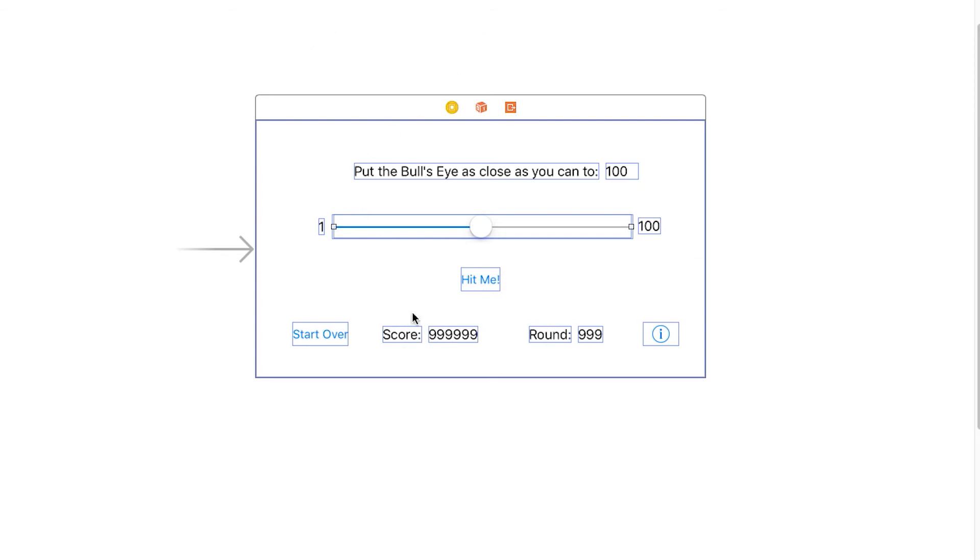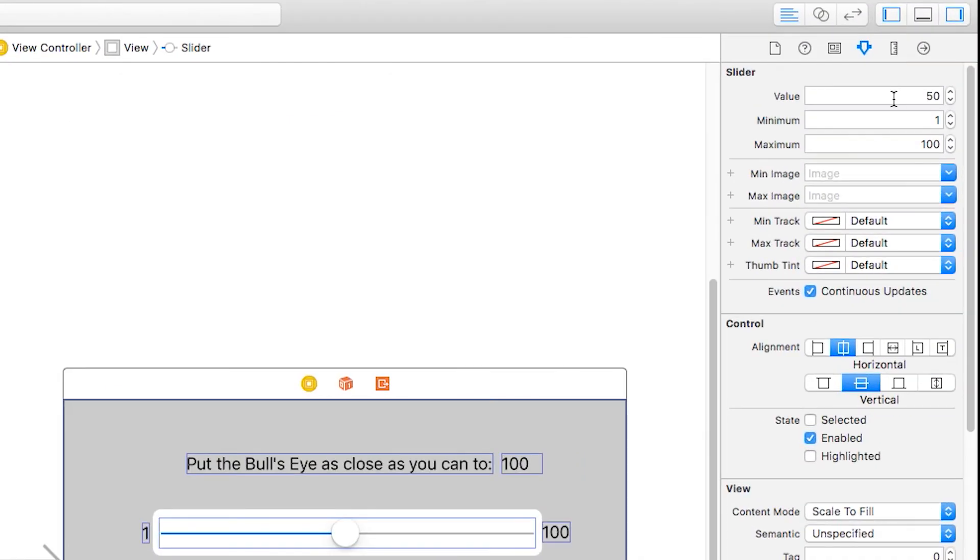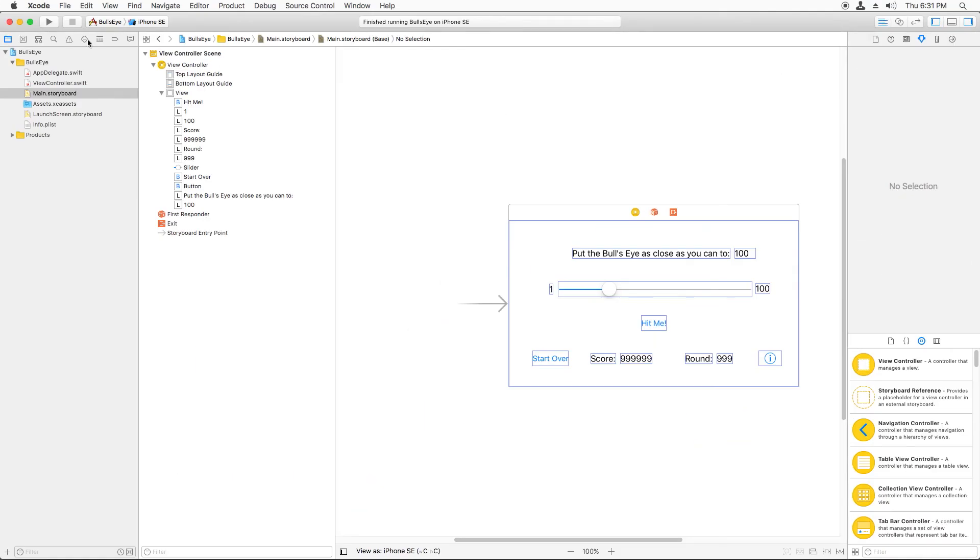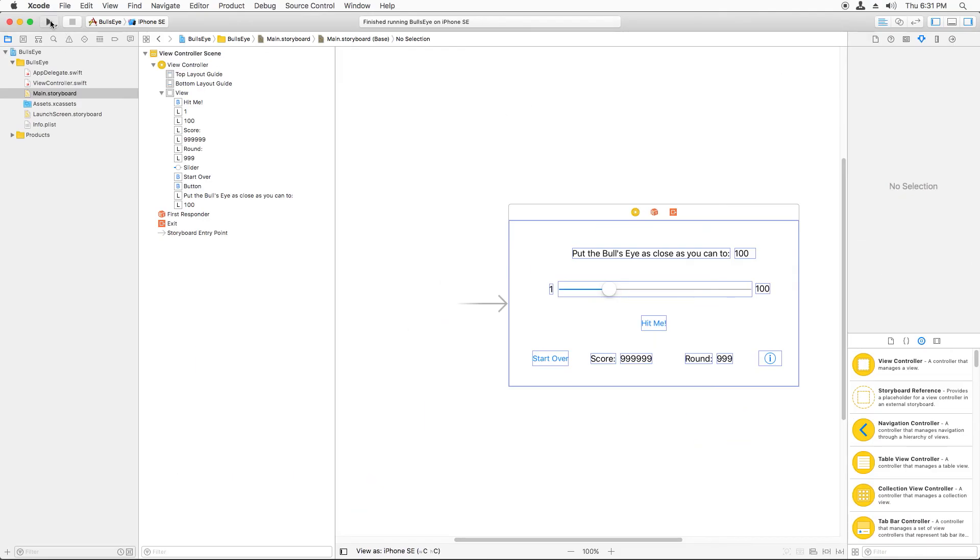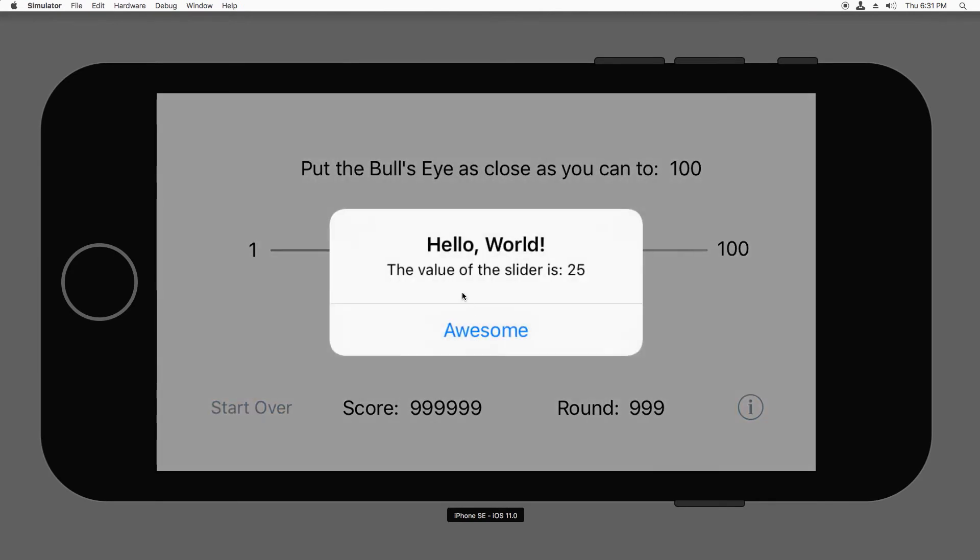And now just to test that it works, I'm going to set the initial value of the slider to 25 instead. And now I'm going to run this. And now I can tap hit me and nice, it says the value is 25 and I didn't have to remember to change my code.